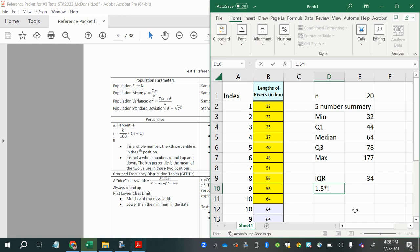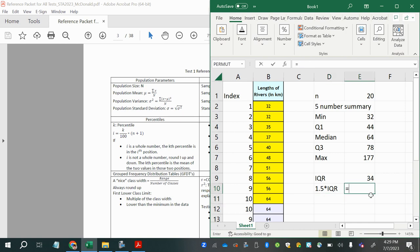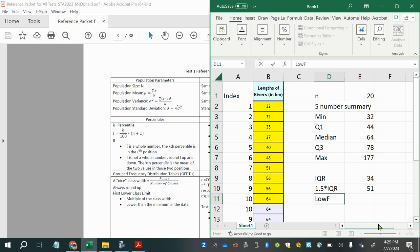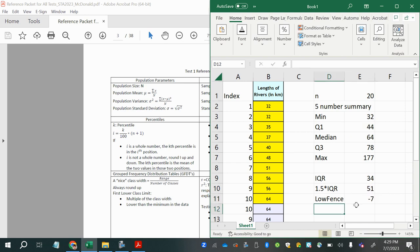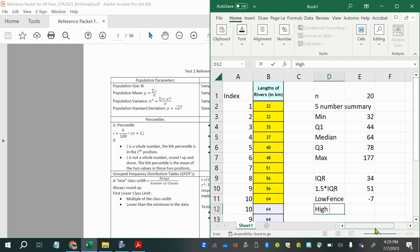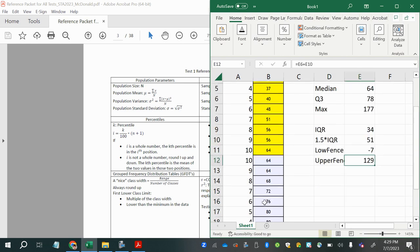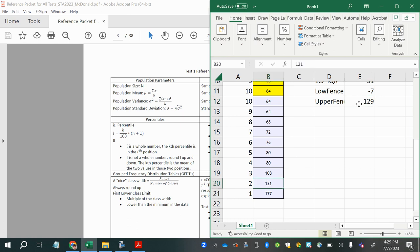1.5 times the IQR: 34 × 1.5 = 51. For the lower fence: Q1 − 1.5×IQR = 44 − 51 = −7. Since no values are negative, there are no outliers on the low side. For the upper fence: Q3 + 1.5×IQR = 78 + 51 = 129.